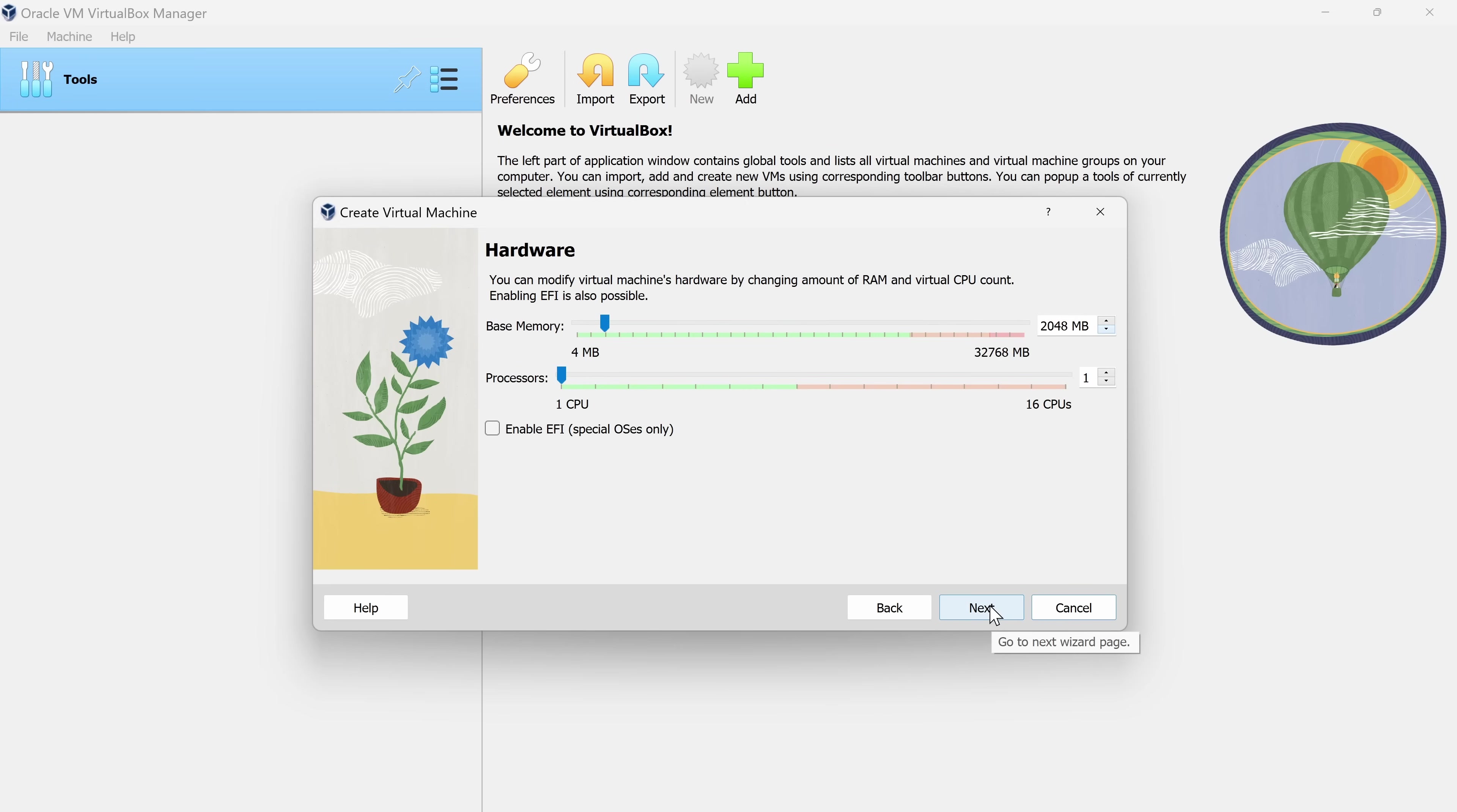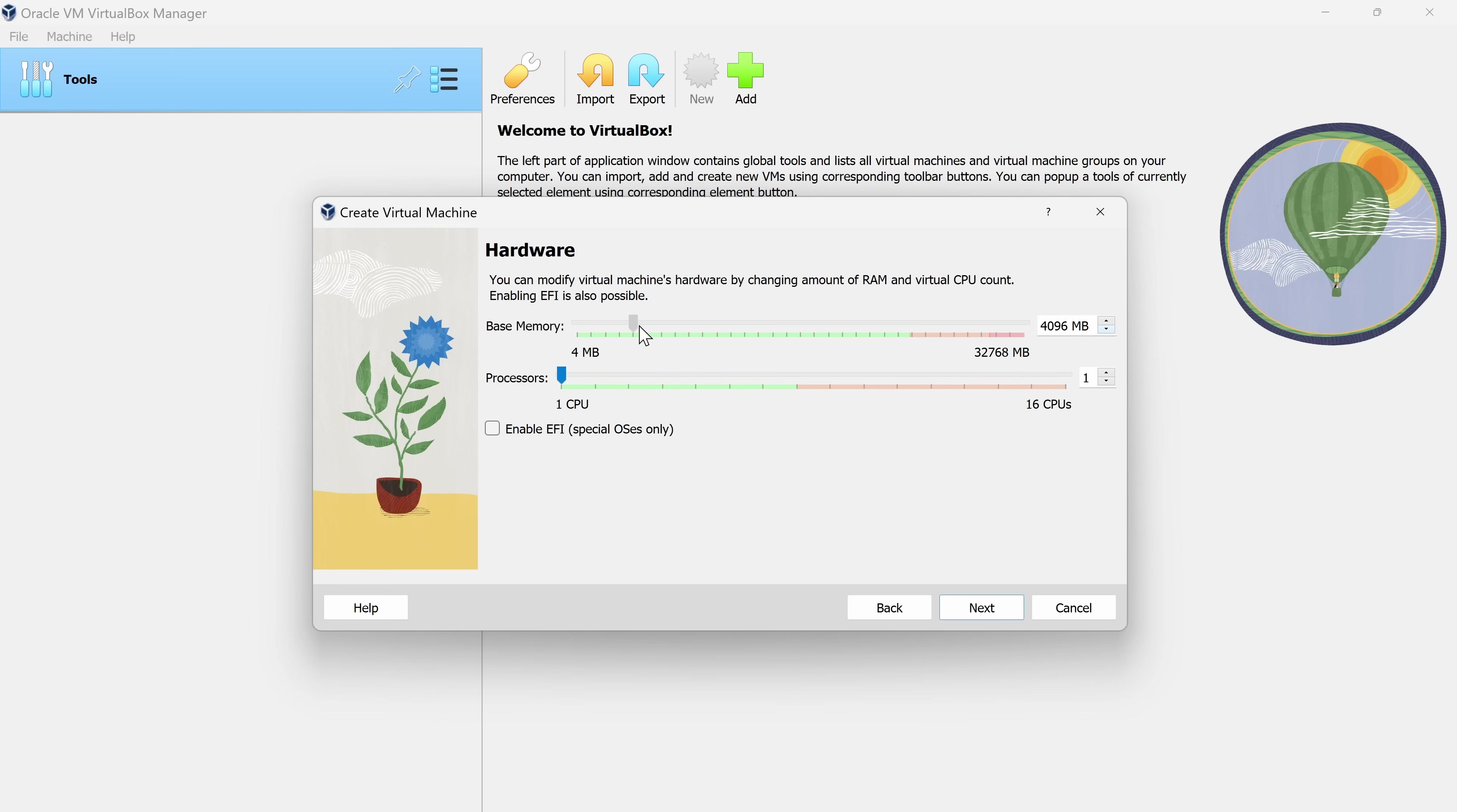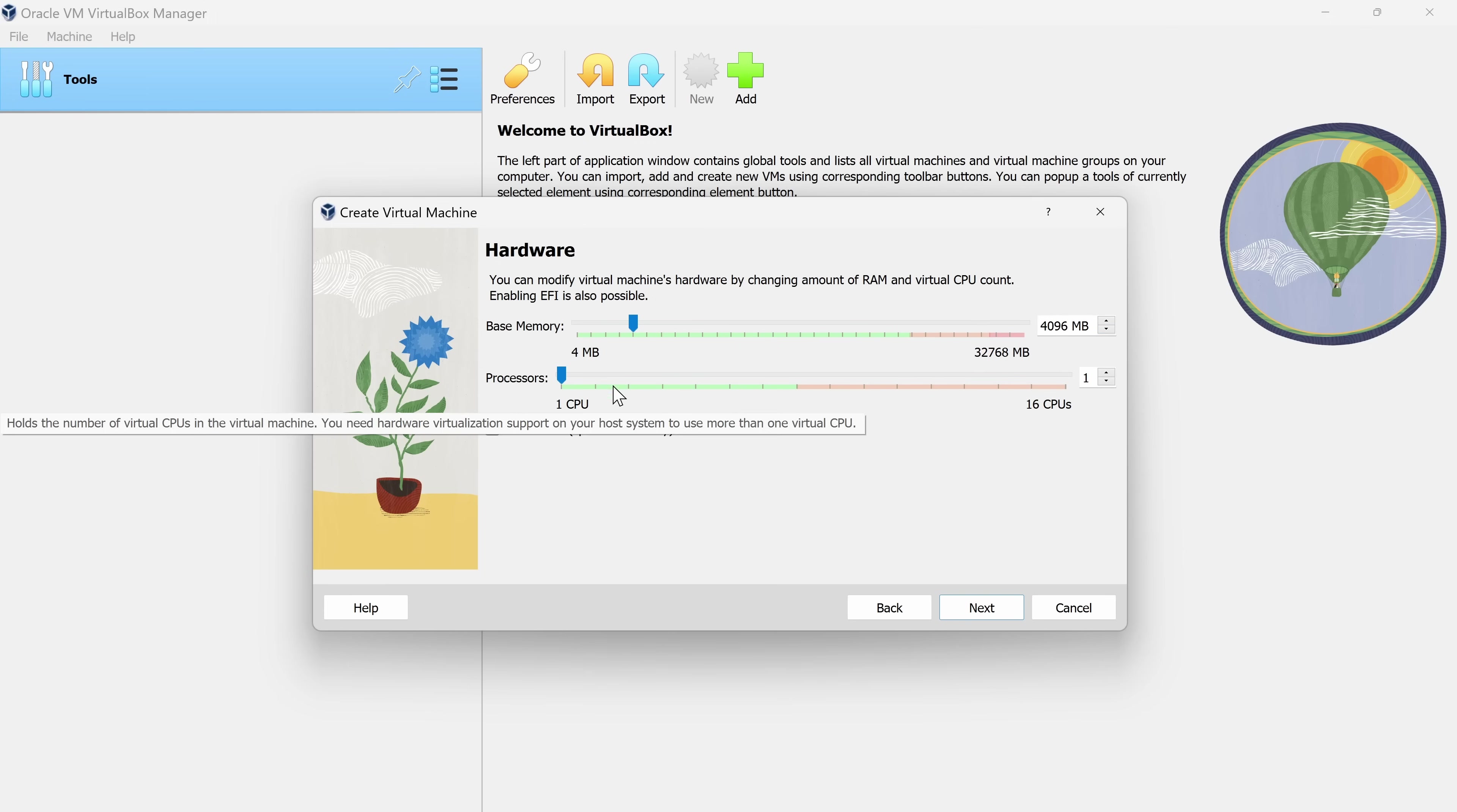On this screen, we can specify the hardware for the virtual machine. You can specify how much RAM the virtual machine should get and also the number of processors. Now, keep in mind that as you allocate memory to your virtual machine, this will take it away from the host machine. That's why you see it orange and red up near the top. If you allocate all of your resources towards the virtual machine, your host machine will slow down considerably. For now, I'll go with 4GB for the memory and for the processors, let's go with 4 here.